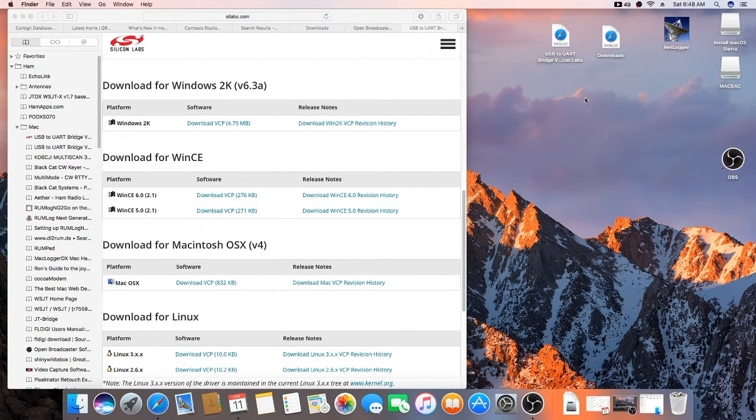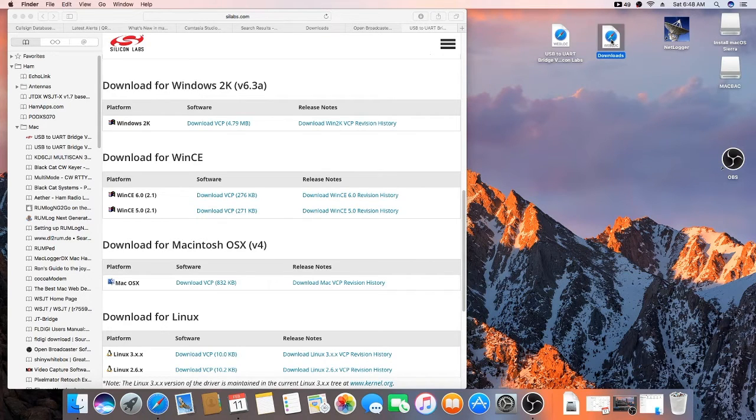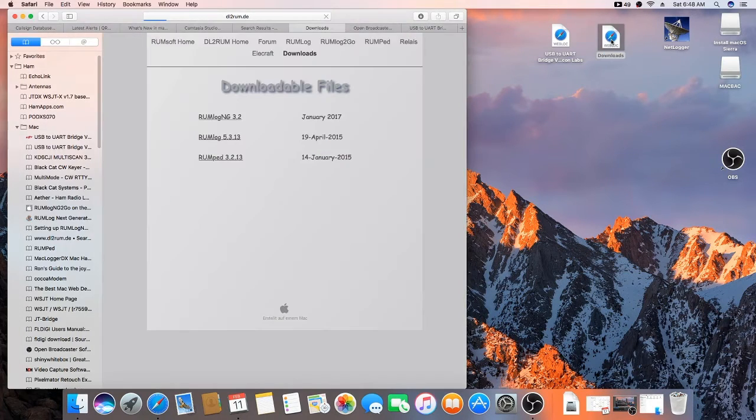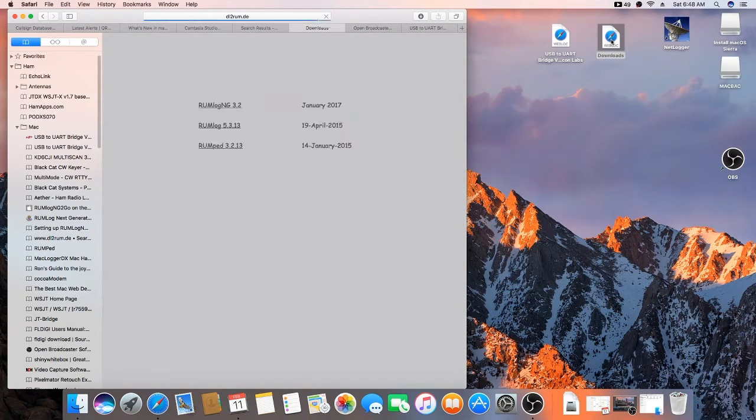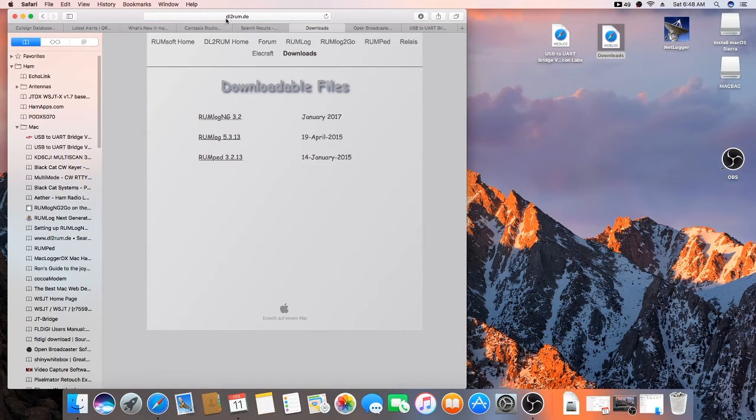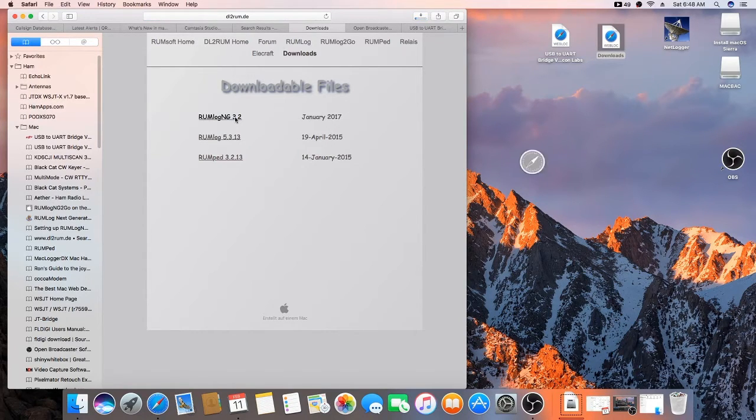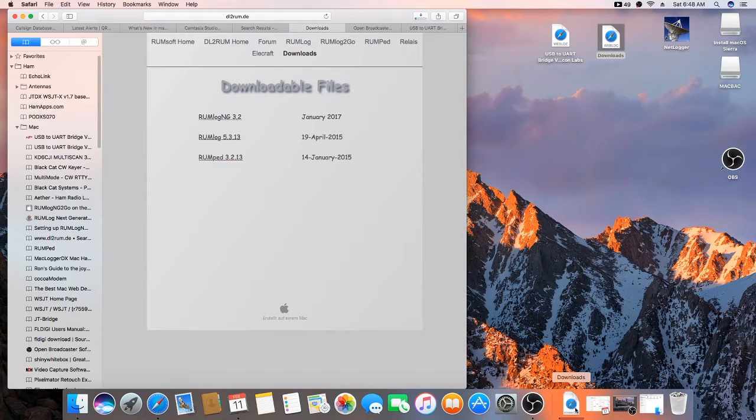The next thing we want to do is install rumlog next generation. There's the link for it. And, this is the website. I'll put the links below. Just click on that once. And, it'll start the download.